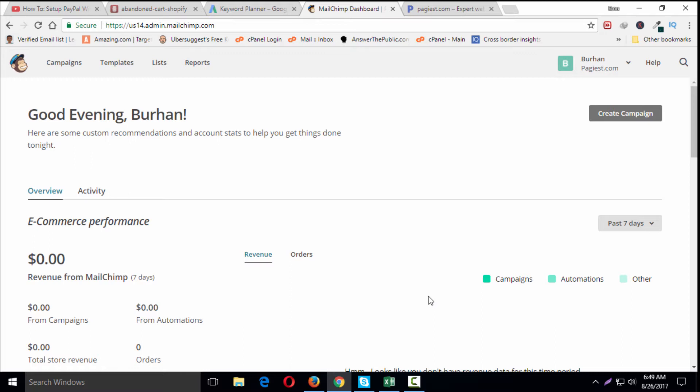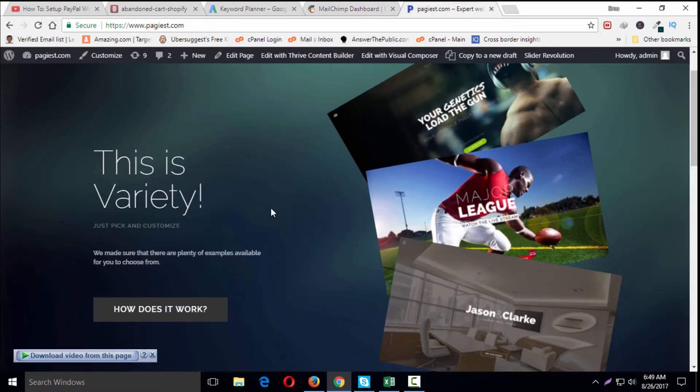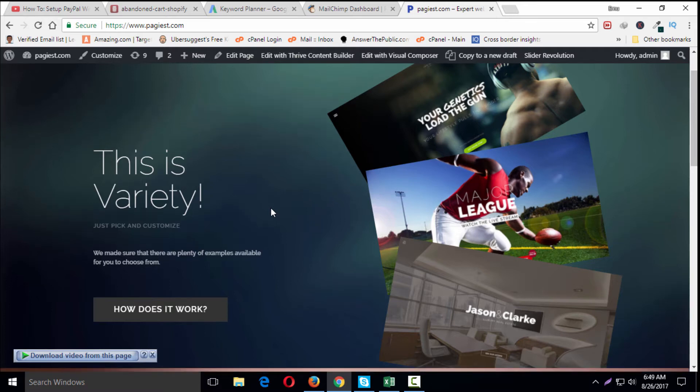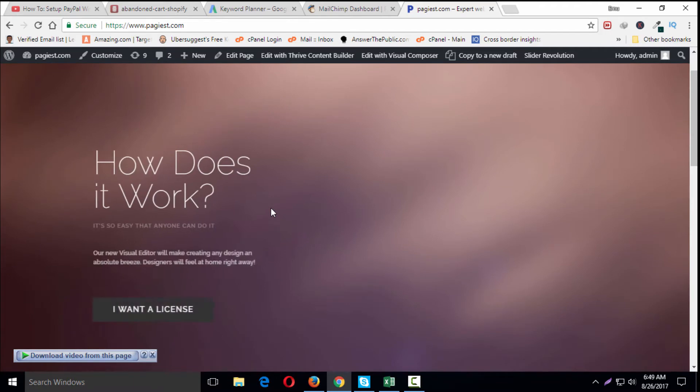You can also use MailChimp for Magento (make sure the version is 1.0 or later), MailChimp for WooCommerce, or API 3 integration. In this video tutorial, I'll be showing you a WordPress site connected with MailChimp where the shopping cart is WooCommerce.